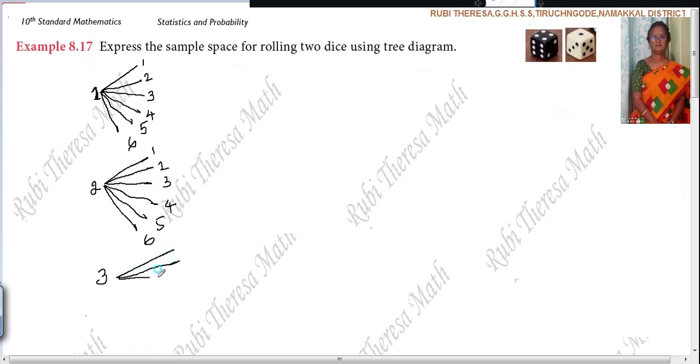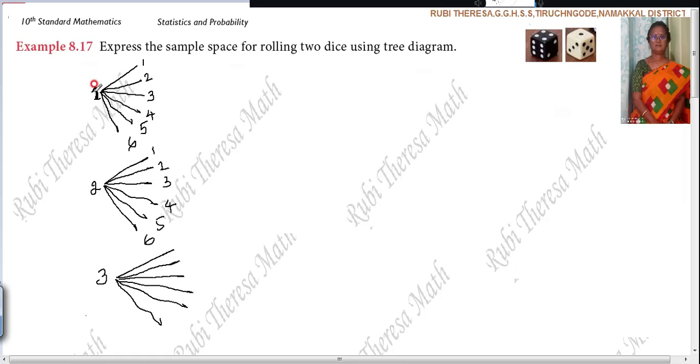Suppose if the black die shows three, then the same applies. So for your understanding, we are drawing here. Actually in this place itself it is more than enough to change the numbers, but they have asked using tree diagrams, so just separately you can draw like this.